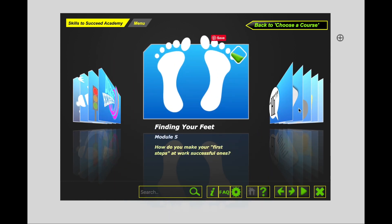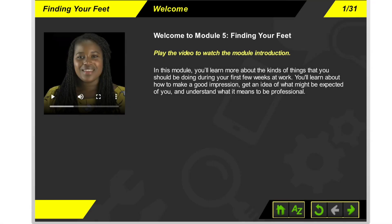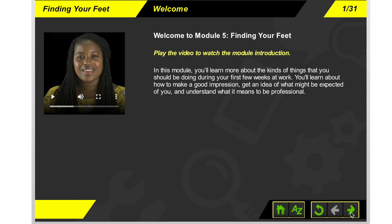To access the contents of Module 5, Finding Your Feet, click on the picture of the feet above. This will bring you to the home page of Module 5, Finding Your Feet. You will have 31 pages of training to complete. Once you are ready to move from one screen to the next, click on the green arrow button at the bottom right-hand side of your page.